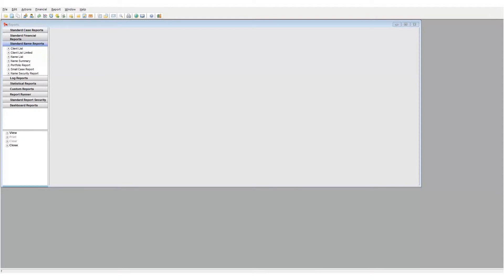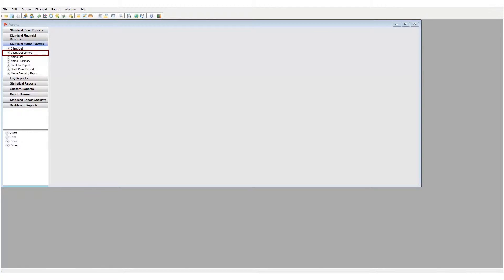Note that we have three reports listed here that are already familiar. First, we have the client list, followed by the client list limited and the portfolio report. These are the exact same reports discussed in our previous lesson.